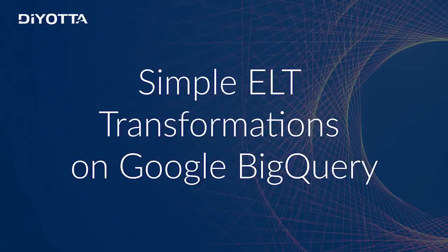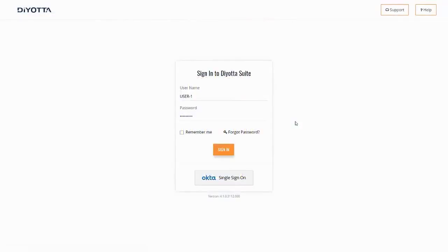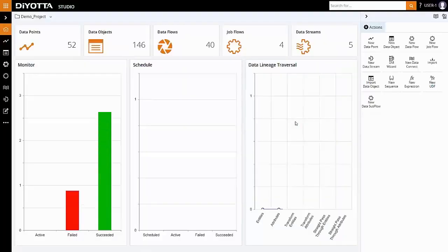This video will familiarize you with the fundamentals of data processing on Google BigQuery in Deoda. Let's begin and review the detailed steps involved in this process.